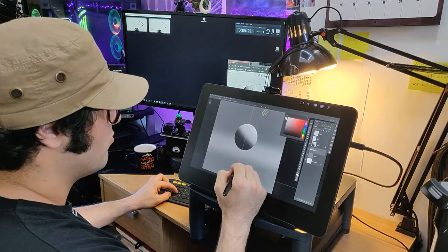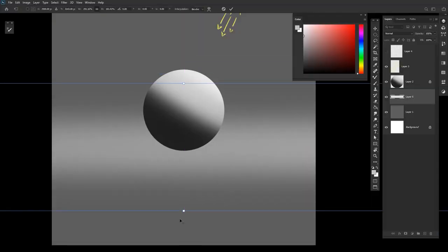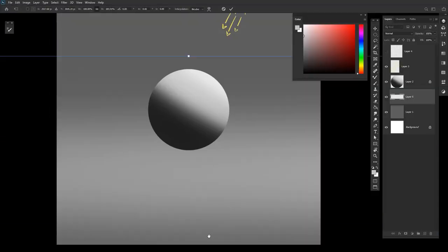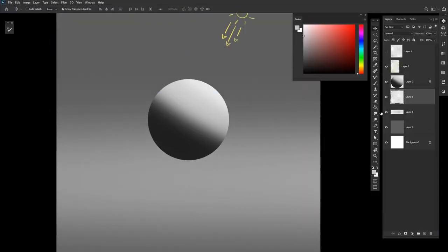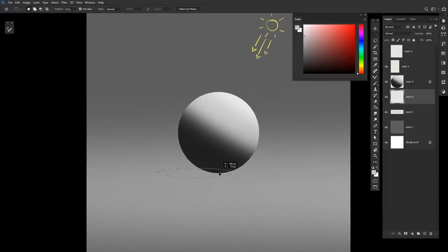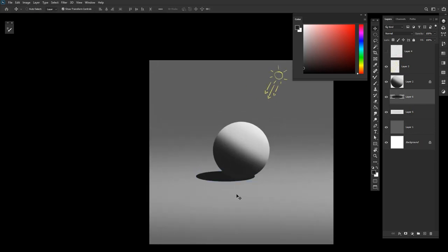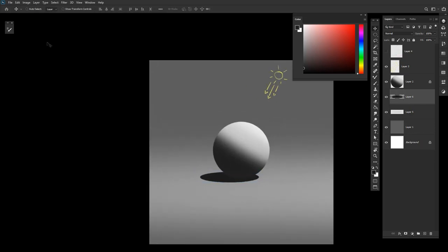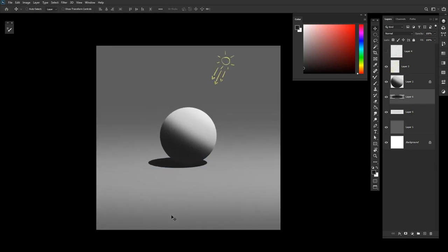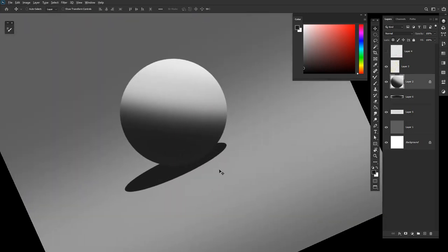Another thing that you need to pay attention to is lighting, as we have different types of lighting. Here I'm using directional light; that's why I have sharp shadows. If I use diffuse light, which is really soft light, I'm gonna have soft shadows.